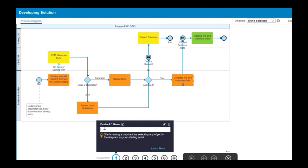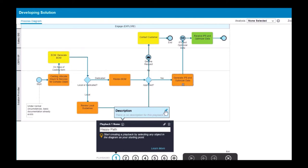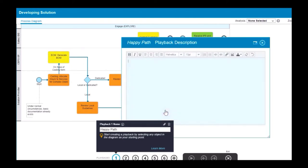Enter a name for your first playback to distinguish it from other playback scenarios that follow alternate paths. If you want to enter a description for your playback, hover over the information icon and then click the edit icon in the tooltip.